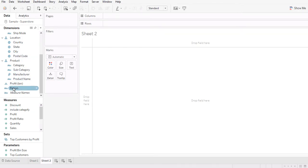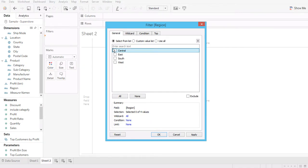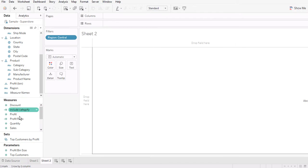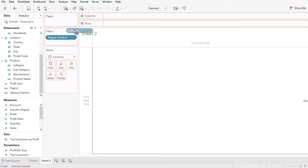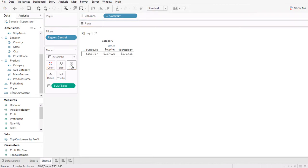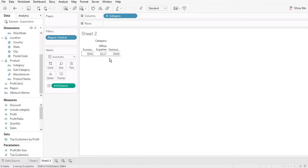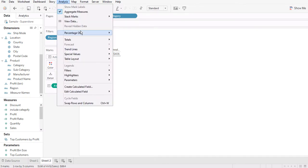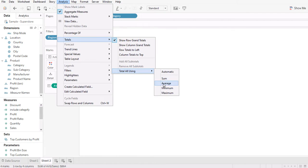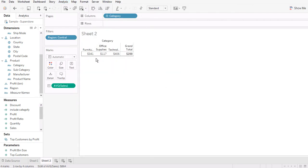The first region in the view is Central. I'm going to verify the number for the Central region. I'll bring Category into the columns and take the average of sales — so you can see that within the Central region, the average sales by each category are these numbers. Now I'm going to show the row grand total, making sure I use the correct aggregate function — average — so this total will be the average of these three numbers.